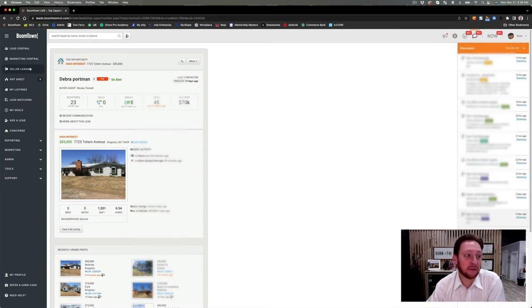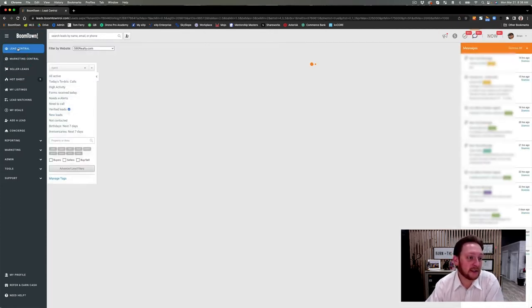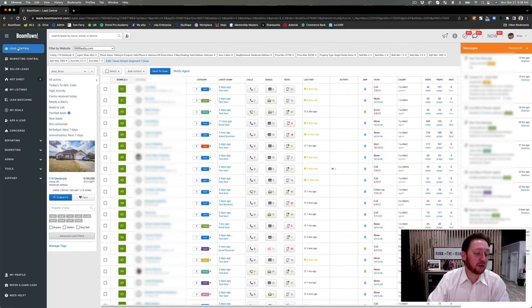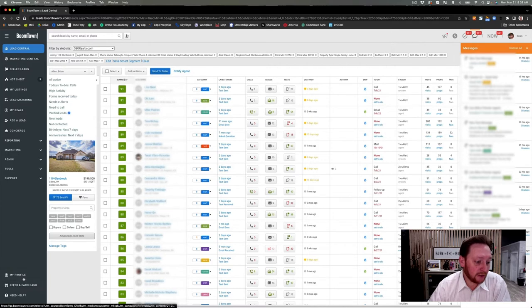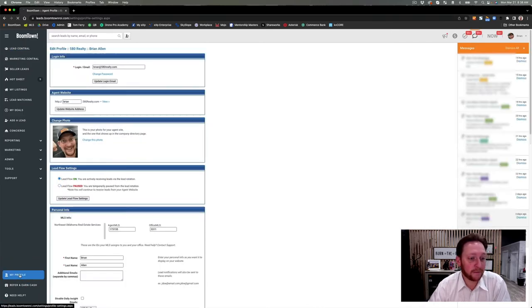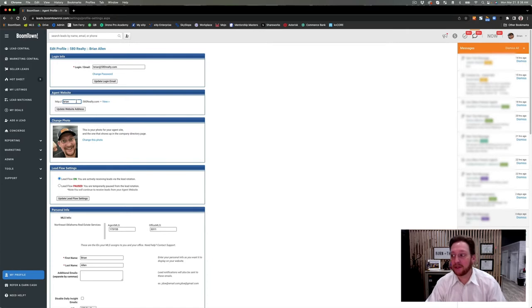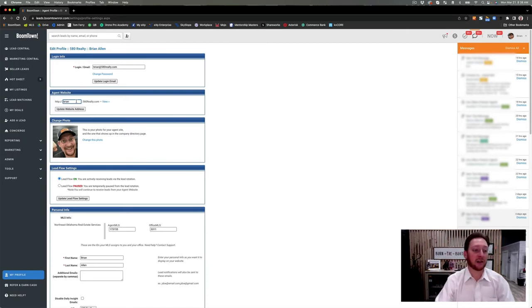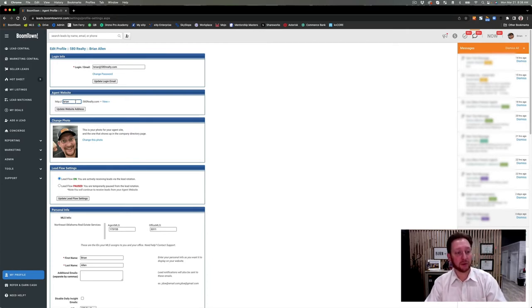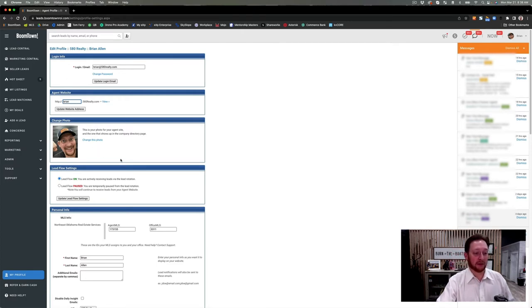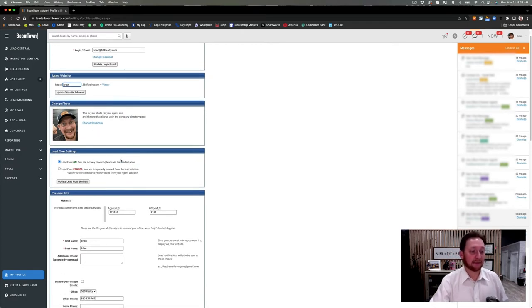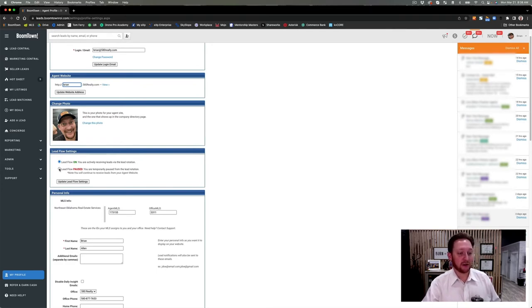I can click into her and actually send a message. Now let's go back to lead central. Here's how you update your profile — you're gonna go down to 'My Profile'. This is the picture that's going to show on the website. Your login email, if you want to change that you can here. This is your agent website, so remember you always have an agent website on the 580 site — it's brian.580realty.com.